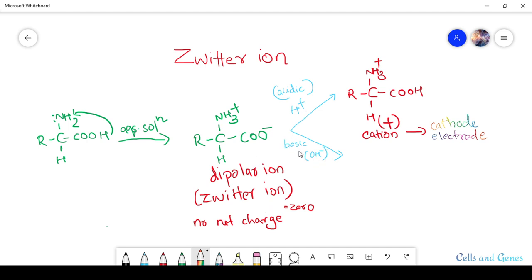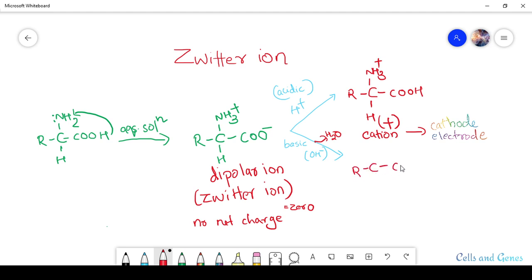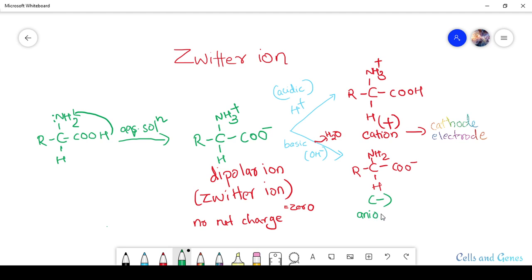In a basic solution where OH⁻ is more abundant, the NH₃⁺ loses an H⁺ to the solution — a water molecule is released. The molecule then has COO⁻ and NH₂, so it looks like: carbon with R group, COO⁻, NH₂, and the hydrogen atom. The overall charge is negative and it is known as an anion.